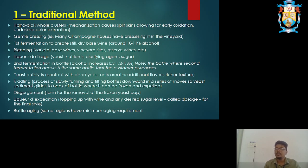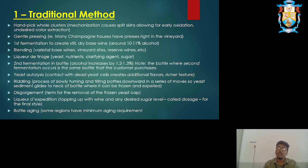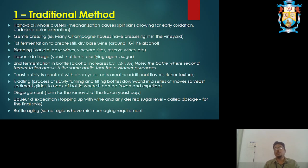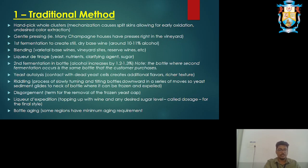To remove the yeast sediments, we need to make them into a crystal or frozen form, then open the bottle and throw them out, and again close it. The bottle is kept for a long time to produce the right amount of pressure inside by creating carbon dioxide. Then it will go for bottling. That is the traditional method.